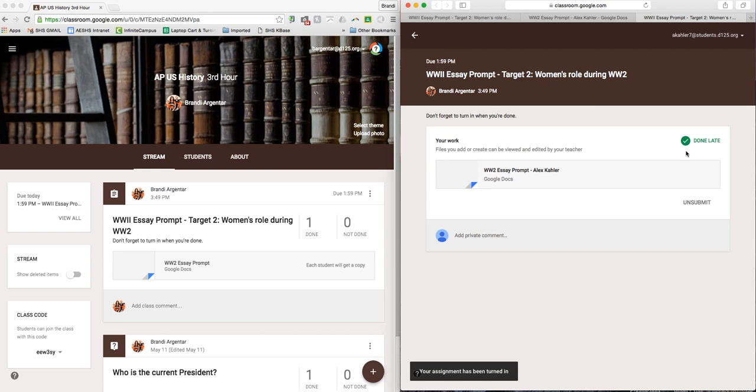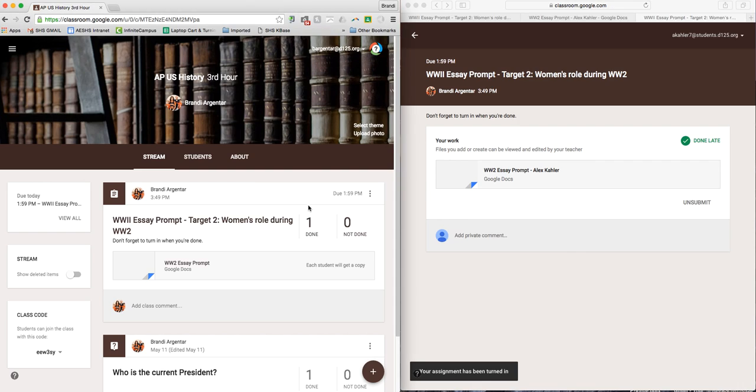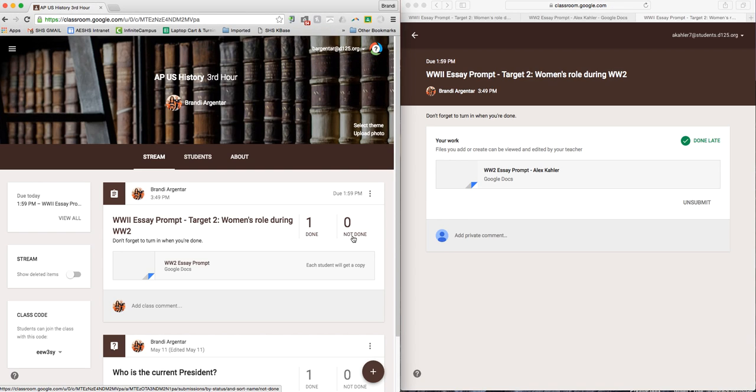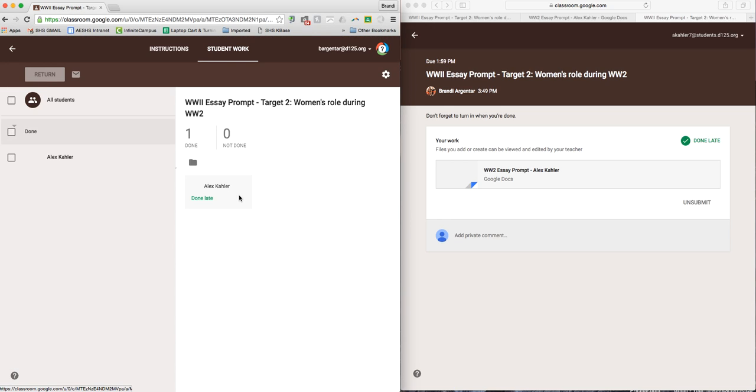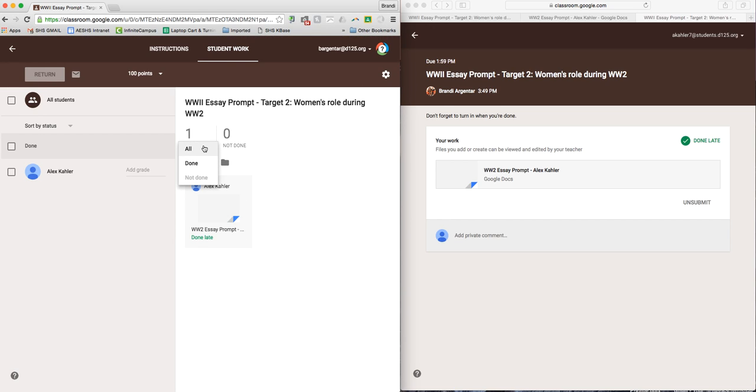And so now it has it as a mark, but it says it's done late. And you can see on my side over here that it says one done and zero not done. So you would have however many students, you can click on this and you can sort it by all, done, not done.